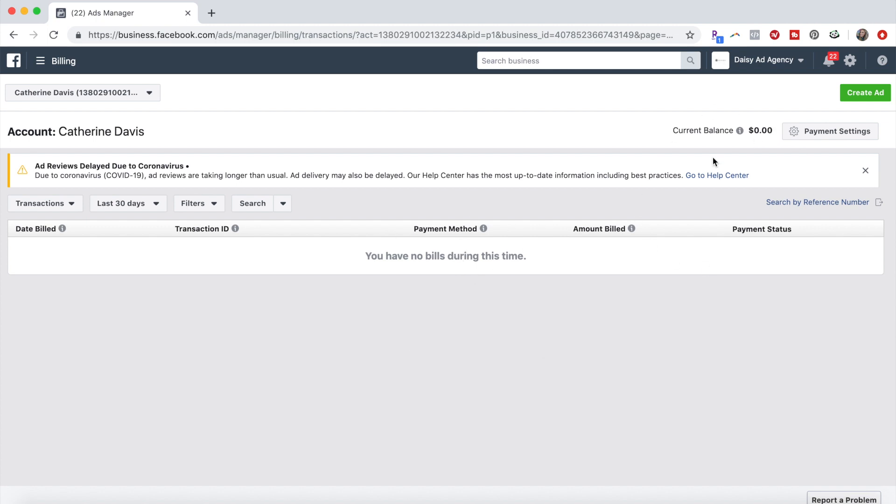Once that payment is complete, then you will have five ad accounts instead of one.